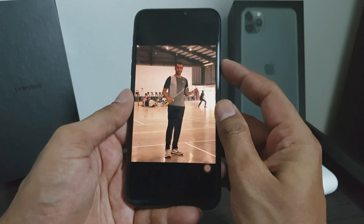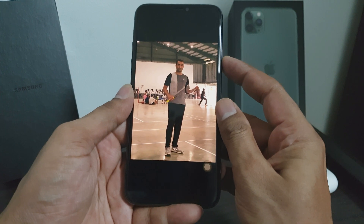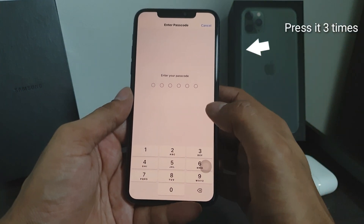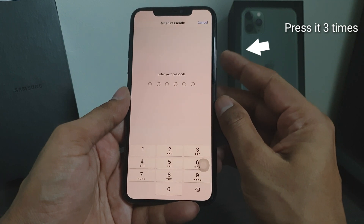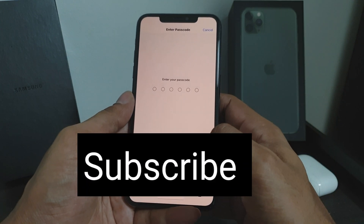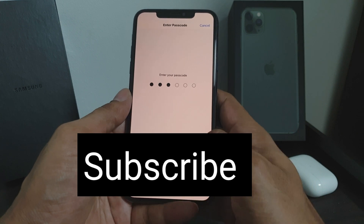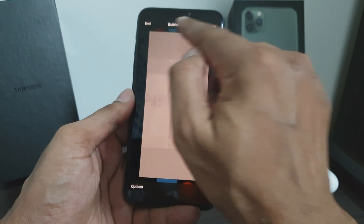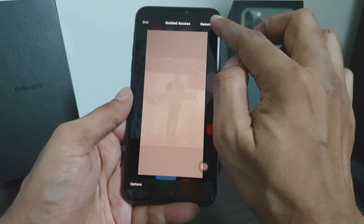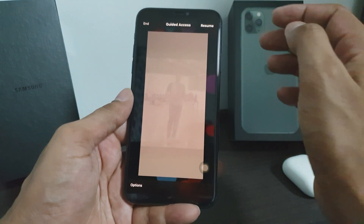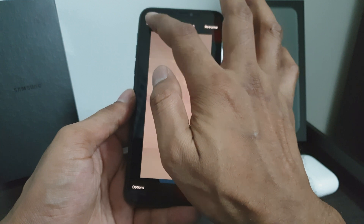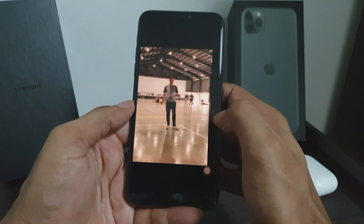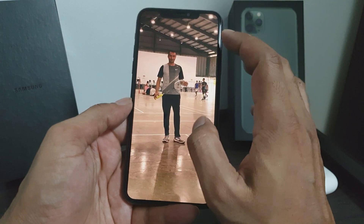Now I'll show you how to come out of this. You have to press the power button three times. The phone will then ask for the password. Once you enter it, you'll see two options: End and Resume. If you press Resume, it goes back to Guided Access again. If you press End, the Guided Access ends and you can go back to the previous photo, the next photo, and zoom — you can do anything on your phone again.